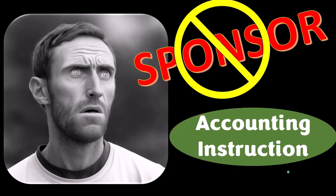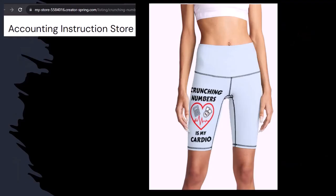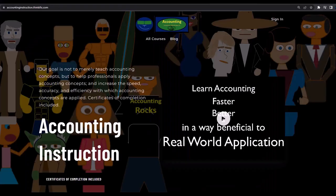A word from our sponsor - we're sponsoring ourselves because apparently the merchandisers don't want to be seen with us. Our merchandise is better anyway, like our 'Crunching Numbers is My Cardio' product line. Subscribing to this channel doesn't guarantee you'll be thin, fit, and healthy, but it seems like it worked. So subscribe, hit the bell, and buy some merchandise.